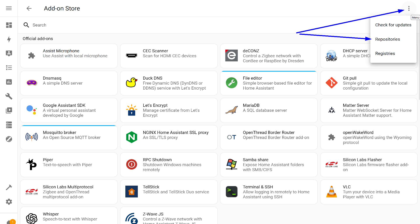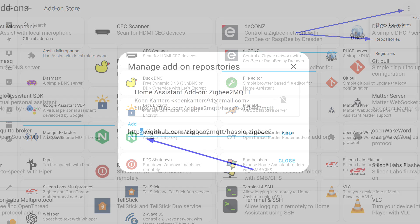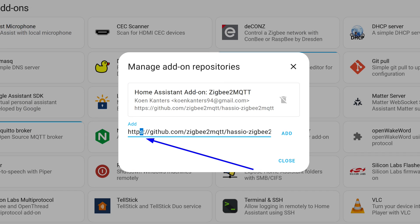Next, press the button that looks like three dots at the top right and select the Repositories option. Insert it into the addition line.